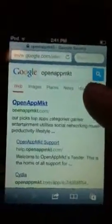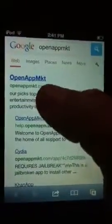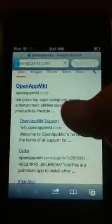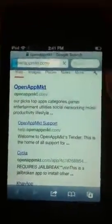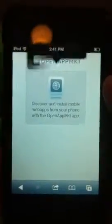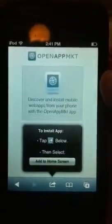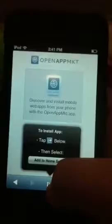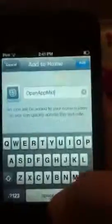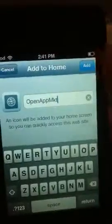Select that one, and then open App Market. Then you are going to hit Add to Home Screen, which they are telling you to do — so that's what we are going to do. Add.